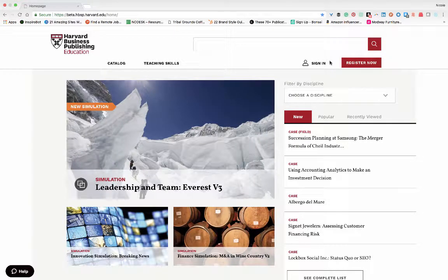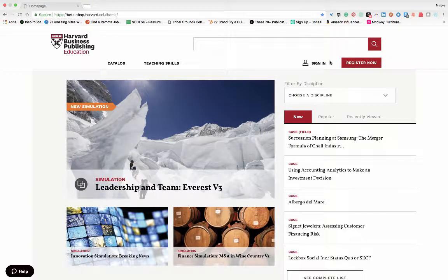Hello and welcome to Harvard Business Publishing's education website. Today we're going to learn how to create a course pack.